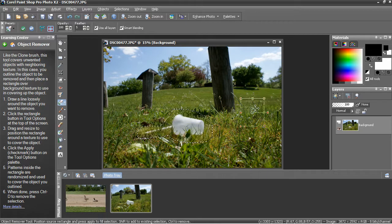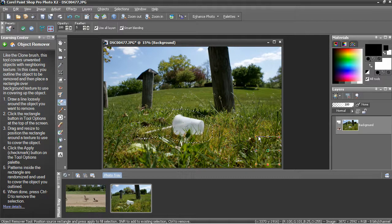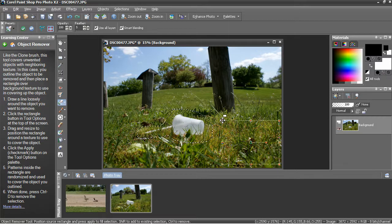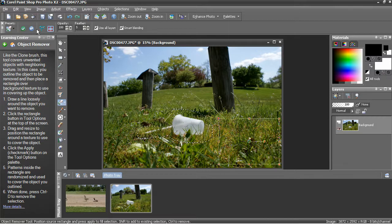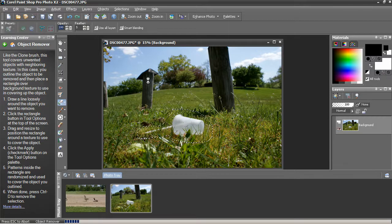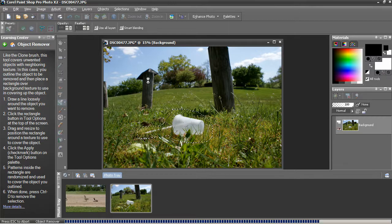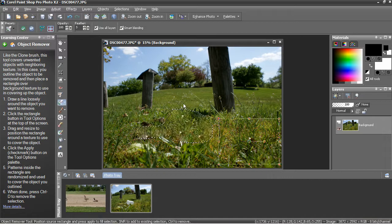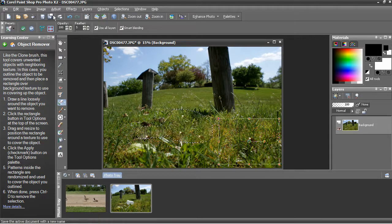So, I'm just going to come back down here, select from the right grass, apply that and see how it looks. Pretty good.